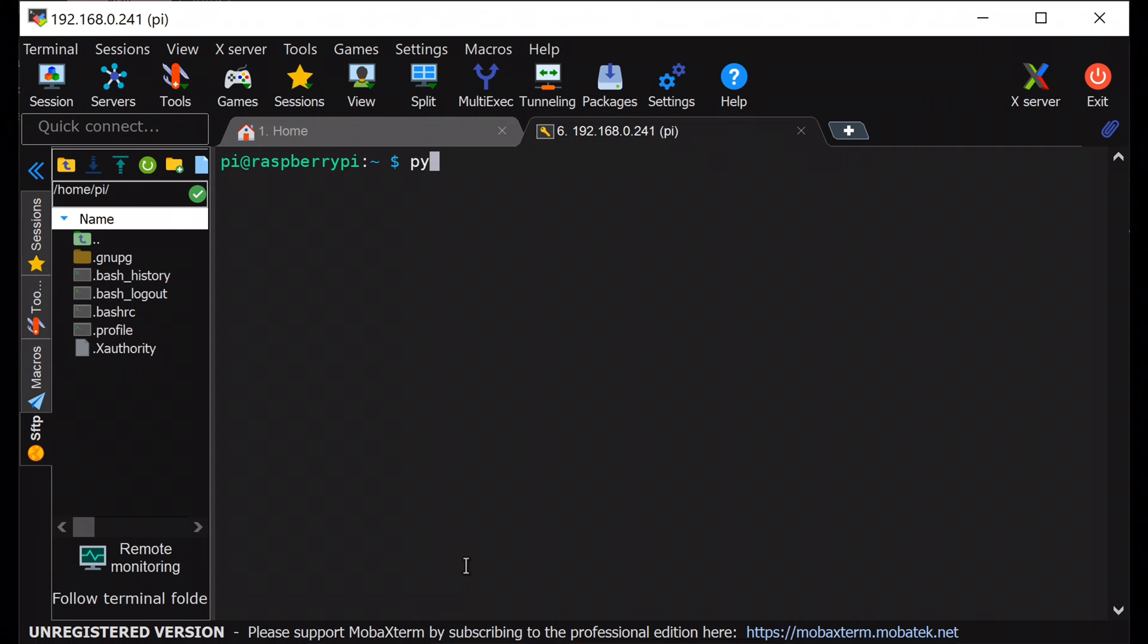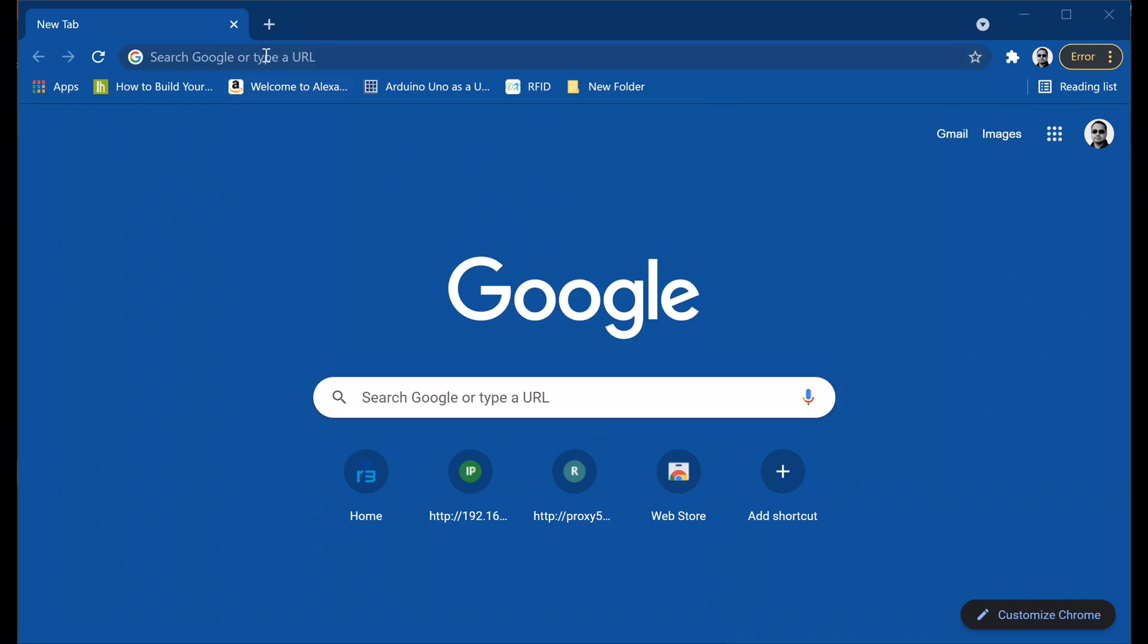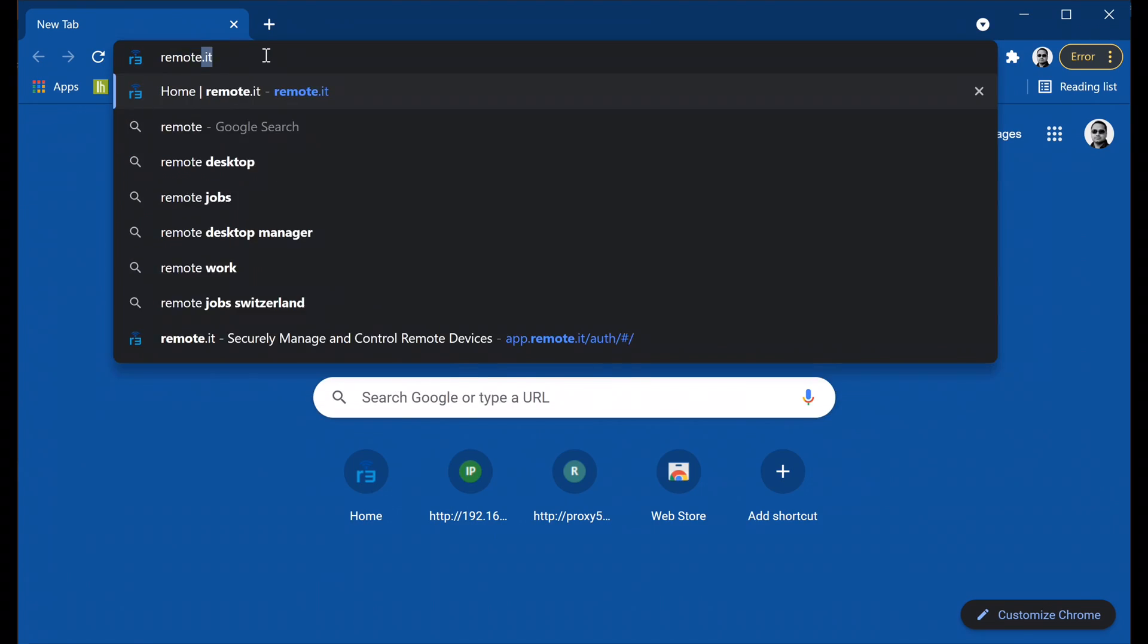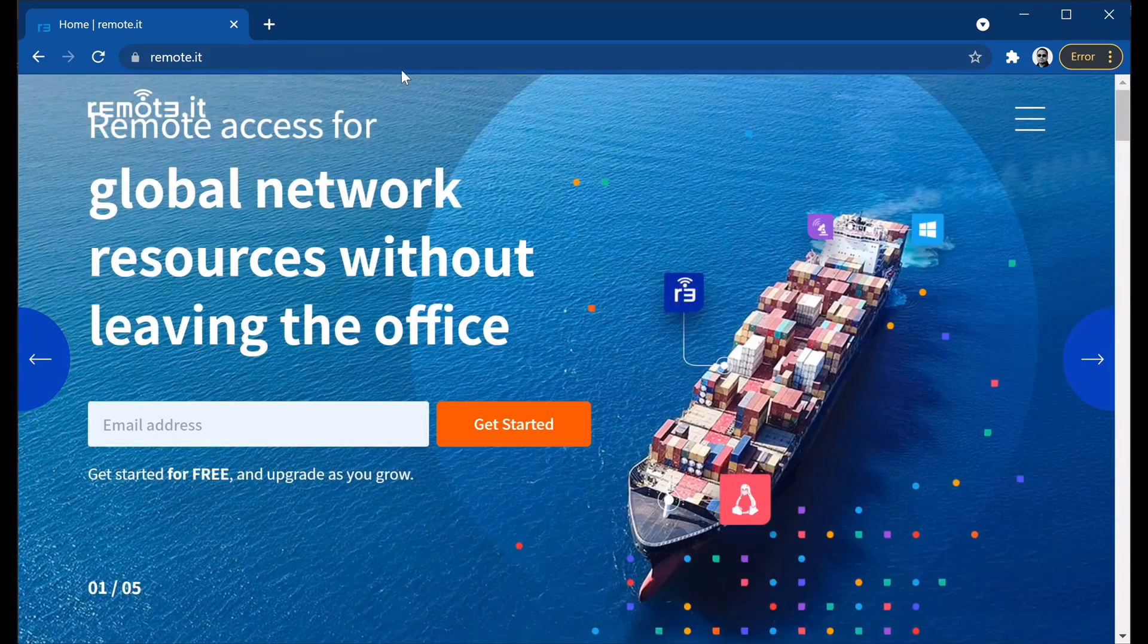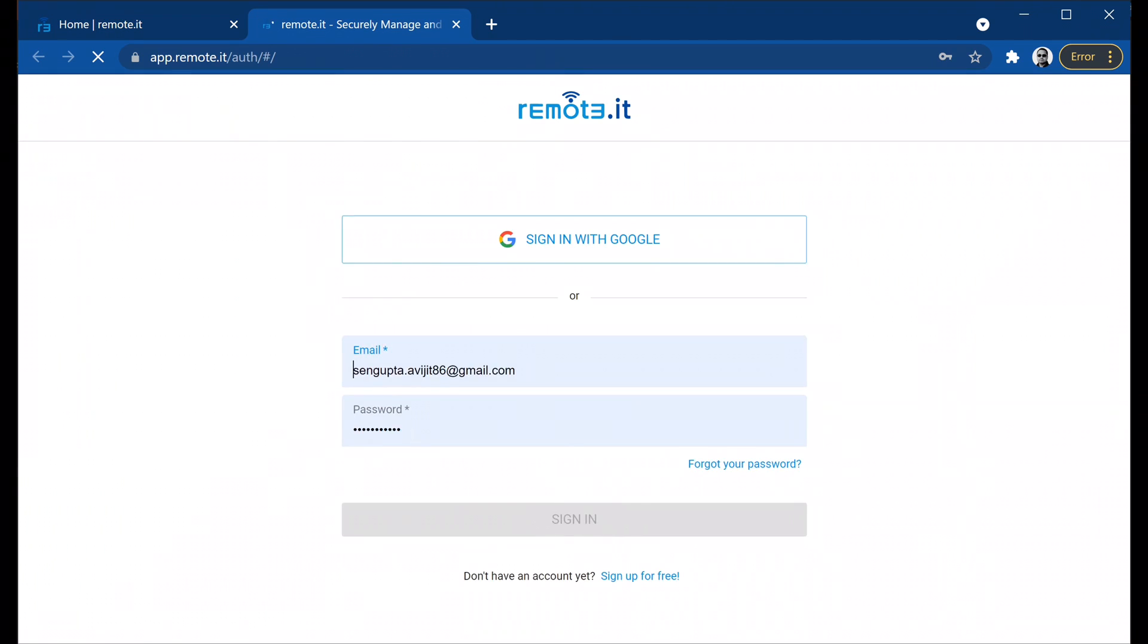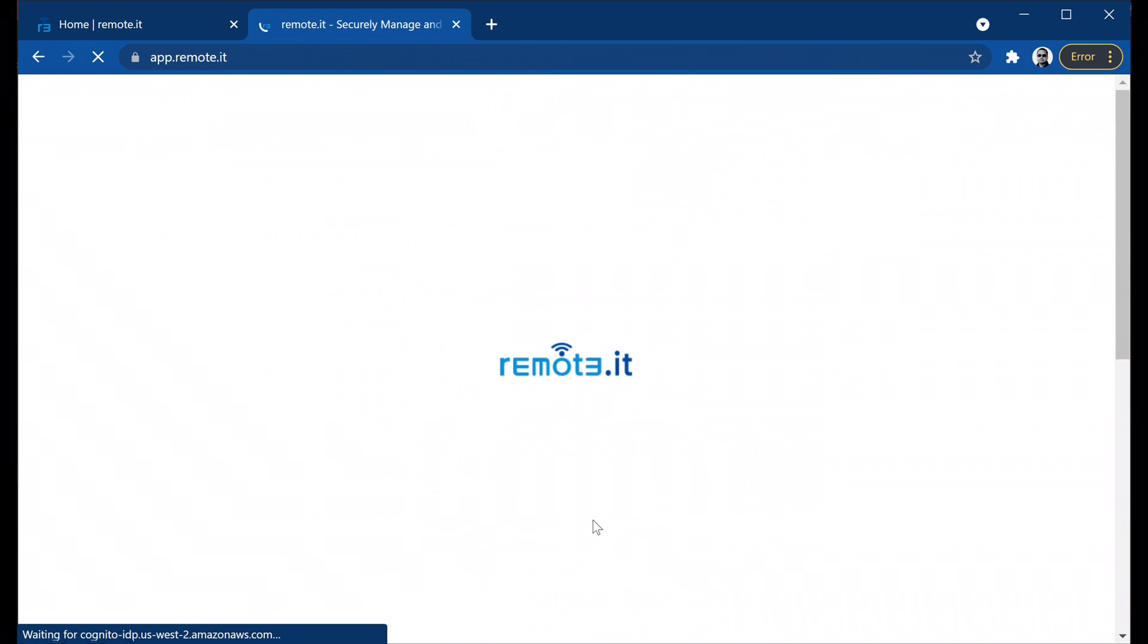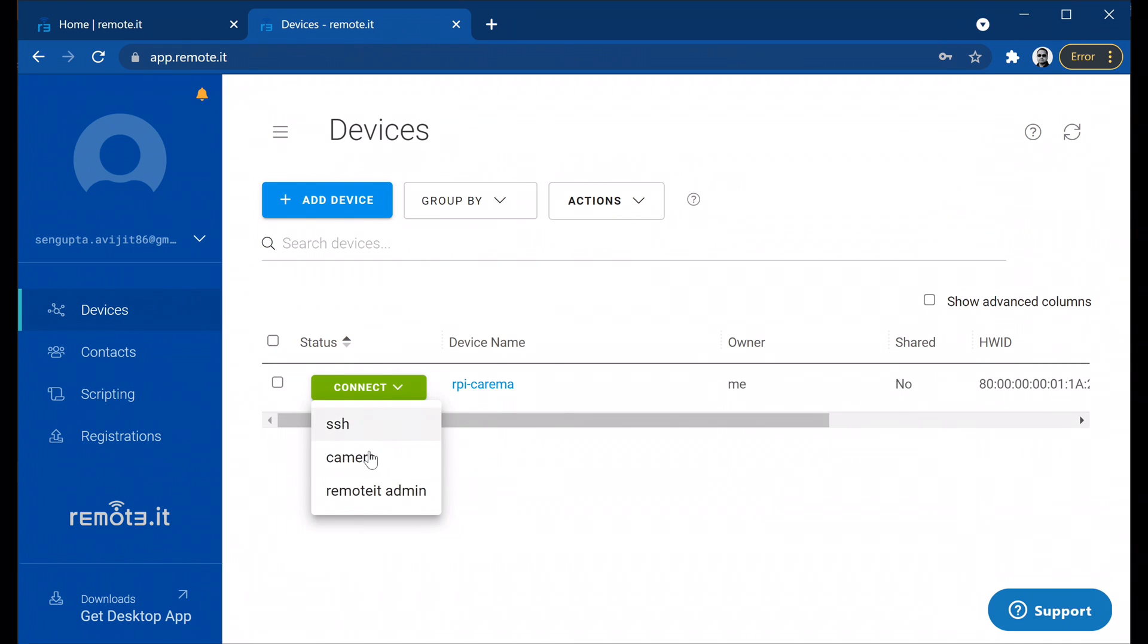Now, start the flask server by running camera.py again. Open a web browser. Go to remote.it. Login with your remote.it username and password. After login, you can see your device is connected. Now, from this, you can open the camera service.